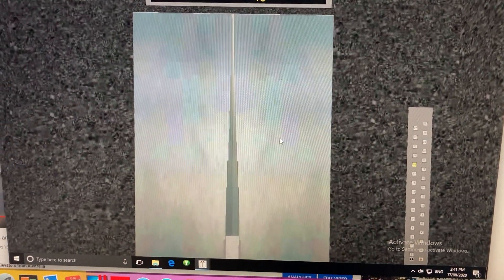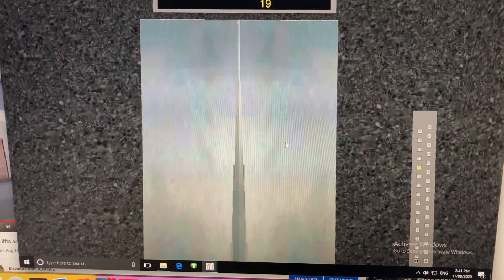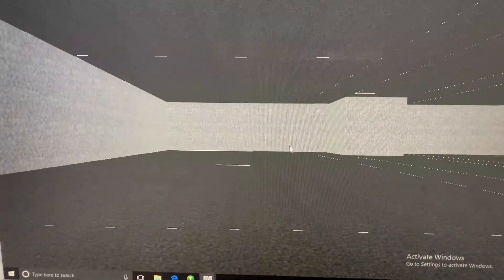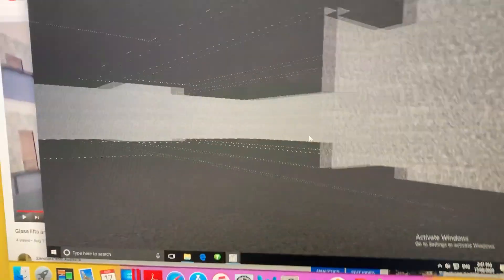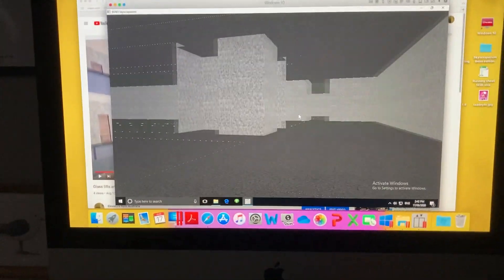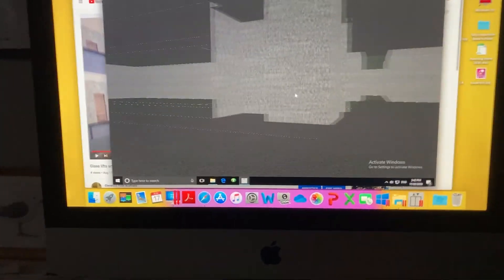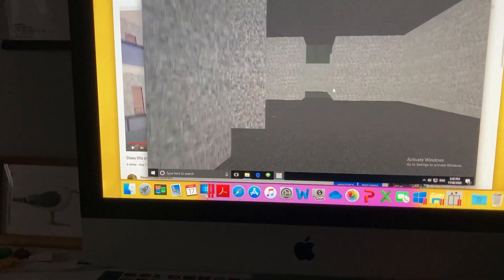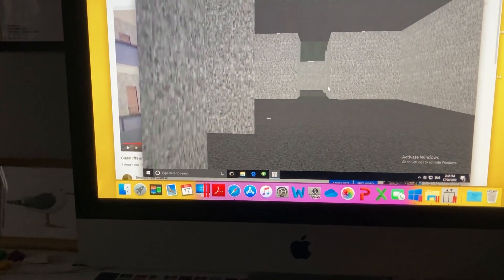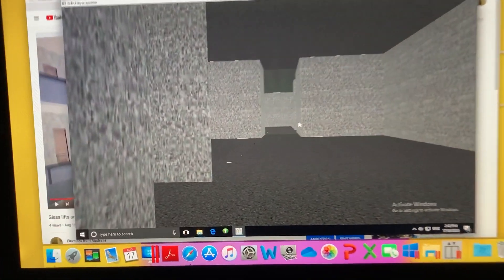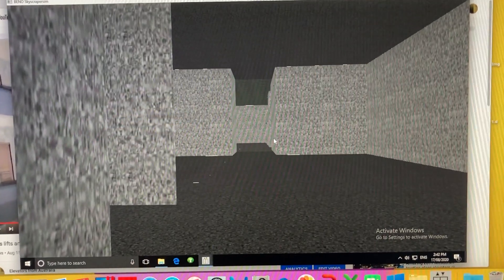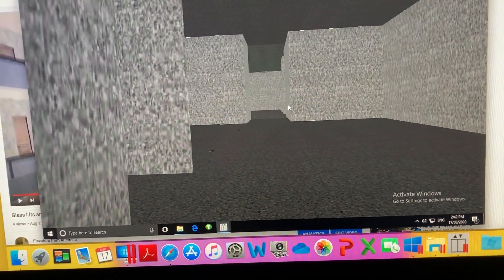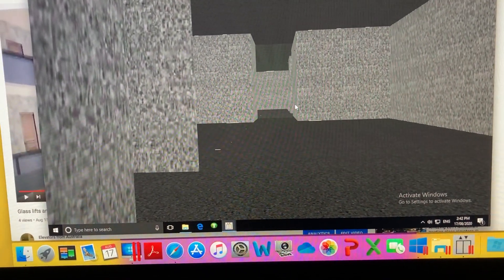And here we are at 19. Ceiling height is actually double. What you don't realize, there's actually two level 19 floors and that's rather strange. But all of the service lifts don't stop at the upper floor 19.